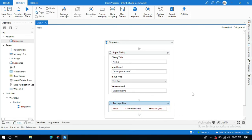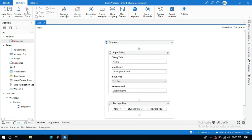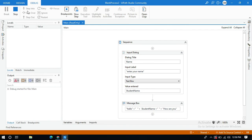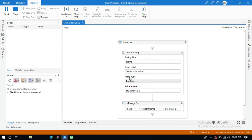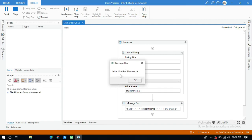It is asking to enter my name. Let me enter rishika, click ok, and you can see the message box hello rishika how are you.